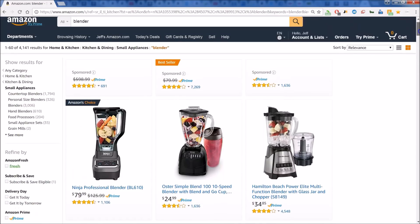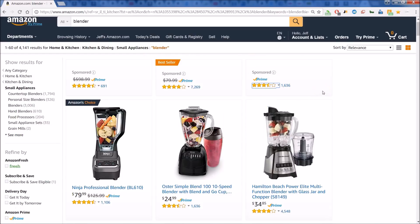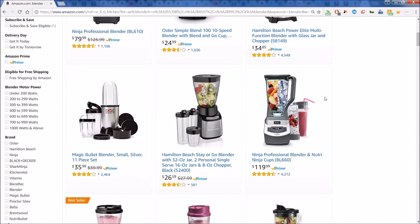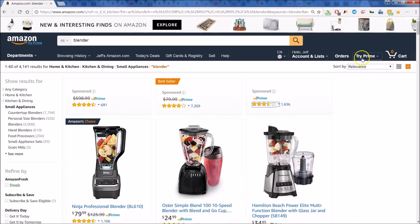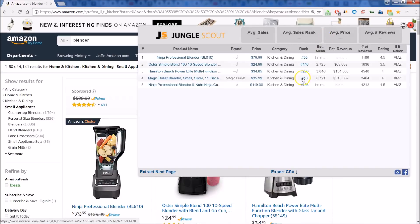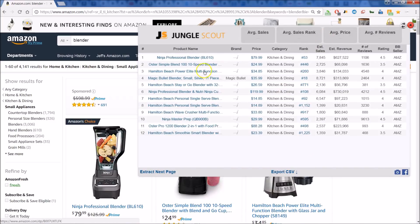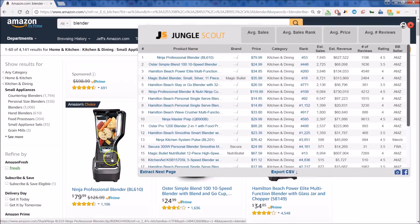Let's have a quick review of the Chrome extension for Jungle Scout. Notice that we've done a simple search on Amazon for blenders — here you see the list of blenders. Right up top you can see I have the Jungle Scout extension. Let's click on that and you can get a glimpse at what Jungle Scout will give to you. Notice we have the product name just as they're listed on the page.